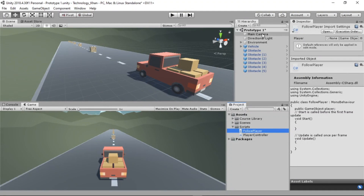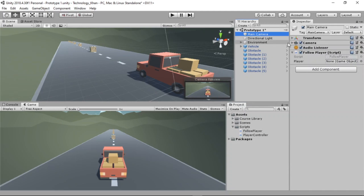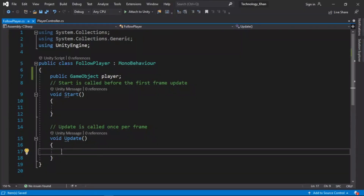If we select our main camera in the hierarchy, you can see that the FollowPlayer script has this player variable and it is looking for a reference to a GameObject. We can actually left-click and drag our vehicle to this box. Now our player variable is tied to our vehicle.